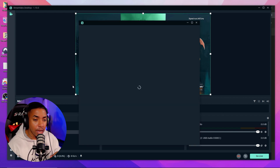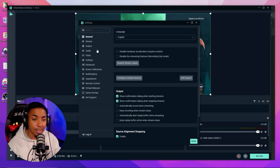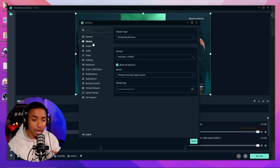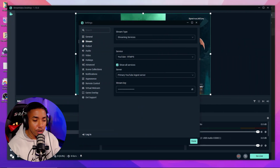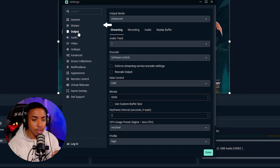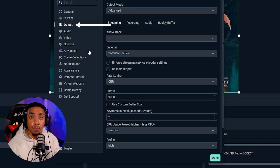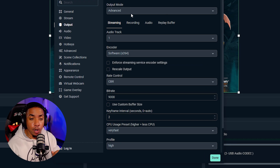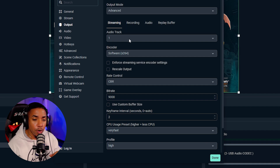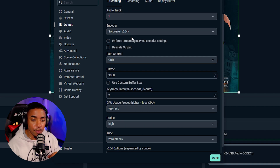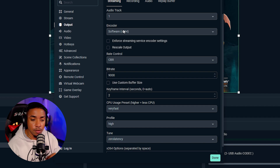Now we want to make sure we have the right settings so that when you go live to YouTube everything looks good. Go to settings, come to where it says 'Output,' and for output mode select 'Advanced.' For encoder, you're going to want to use x264, and for rate control, use CBR.